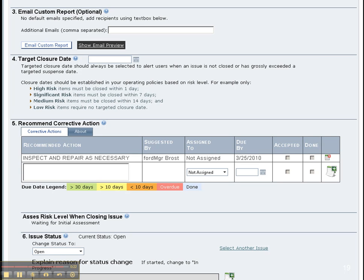While others can recommend corrective actions, only the department heads have the authority to assign resources to them. Further down on this page that's not shown here, auditors can leave comments on how this issue is managed. They can report findings or concerns relating to this particular issue.